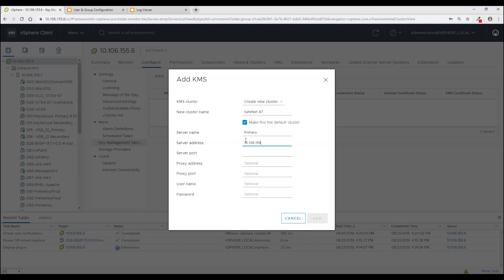And enter the IP address of the key server. And if you only have one network interface card it's just going to be the IP address of KeySecure. And enter the port number of the key server. And these can be empty. Those fields can be empty. Click add.